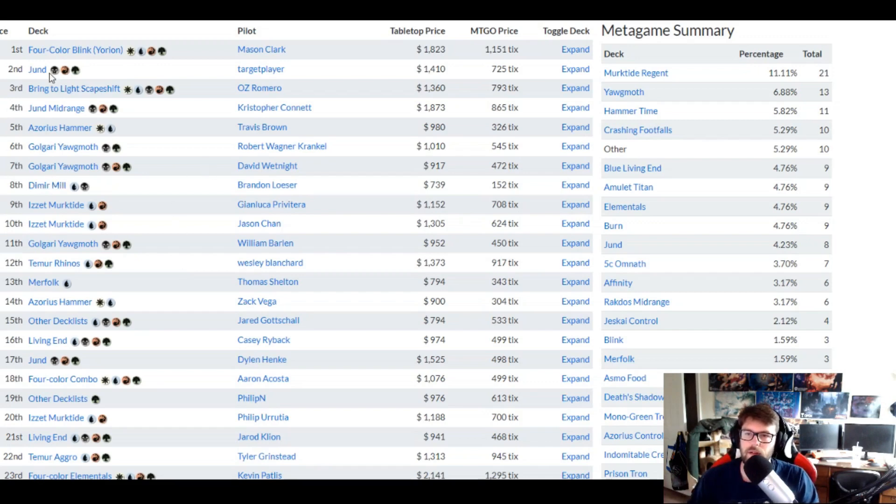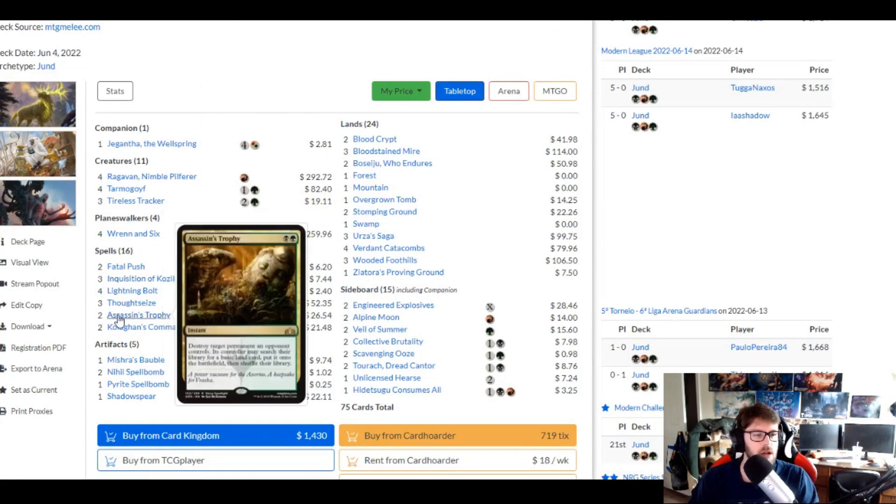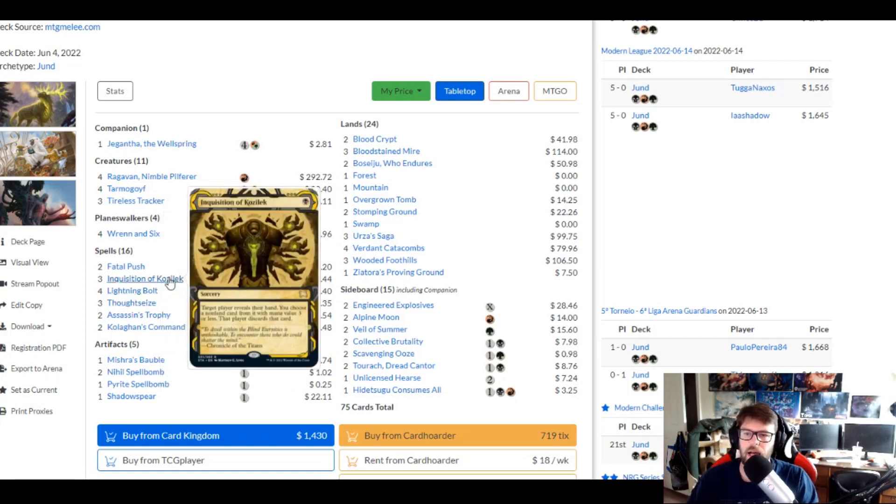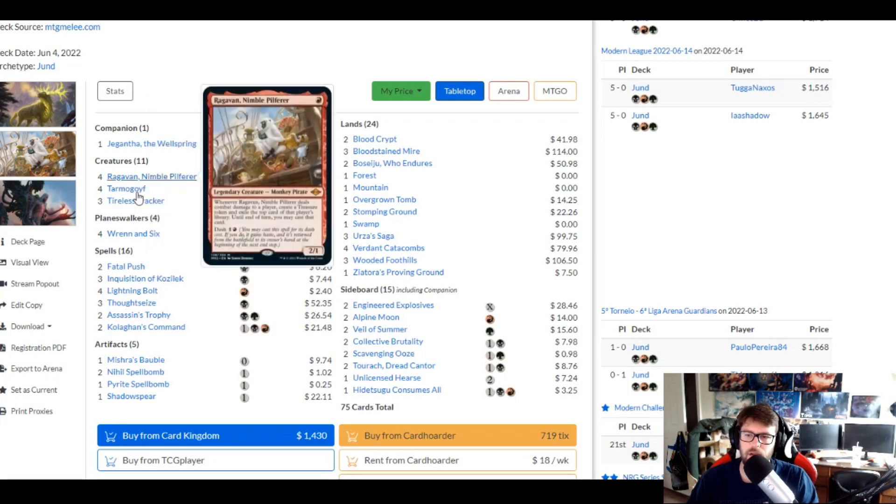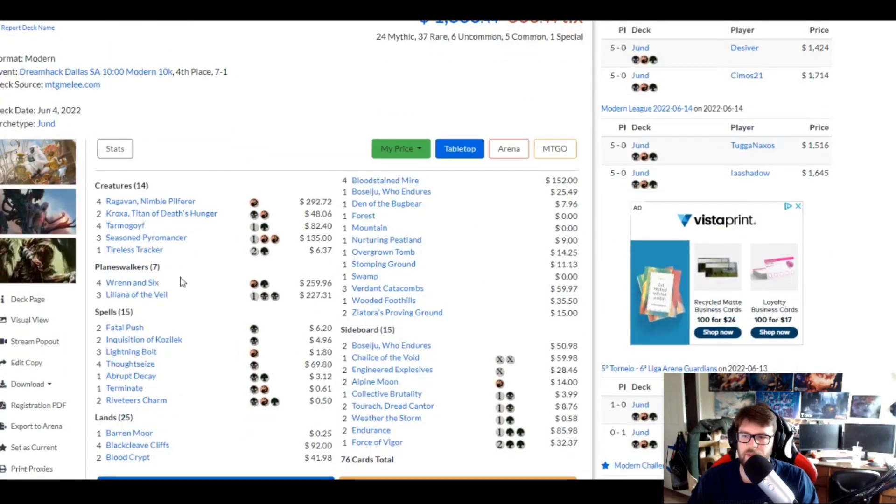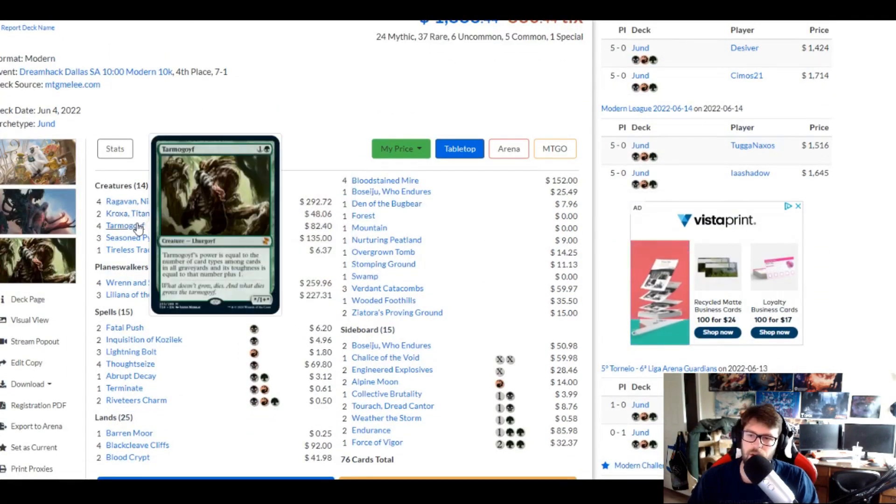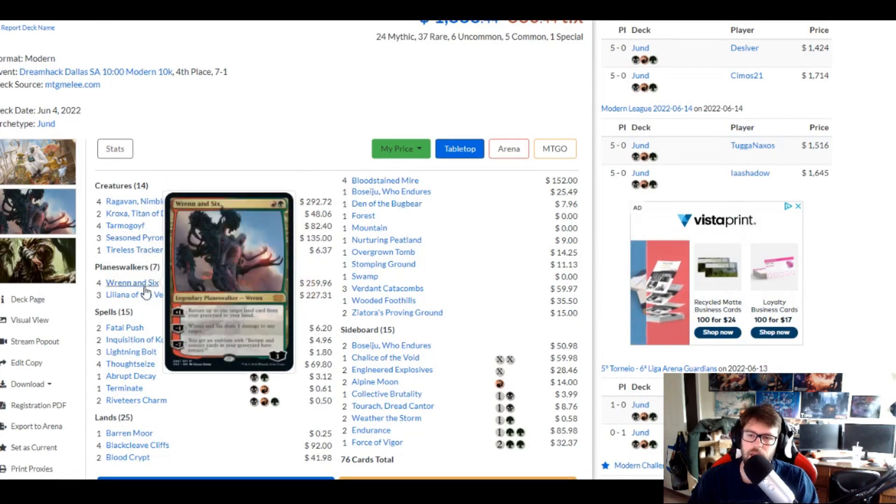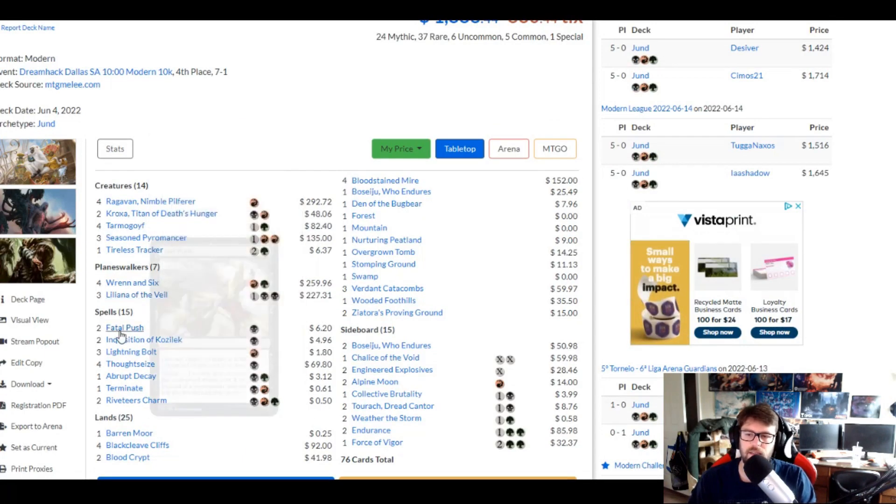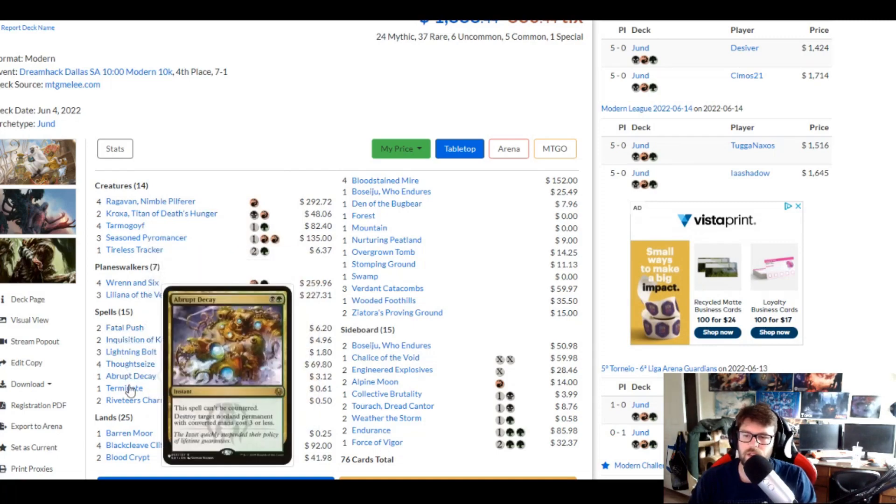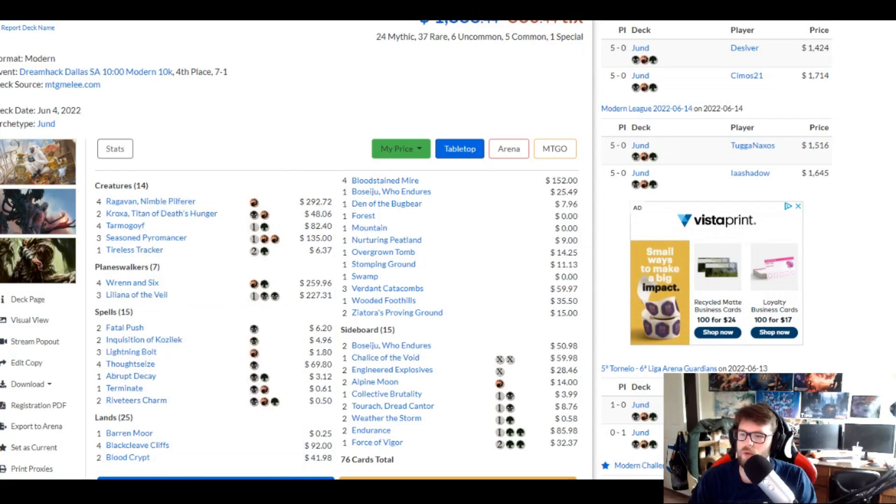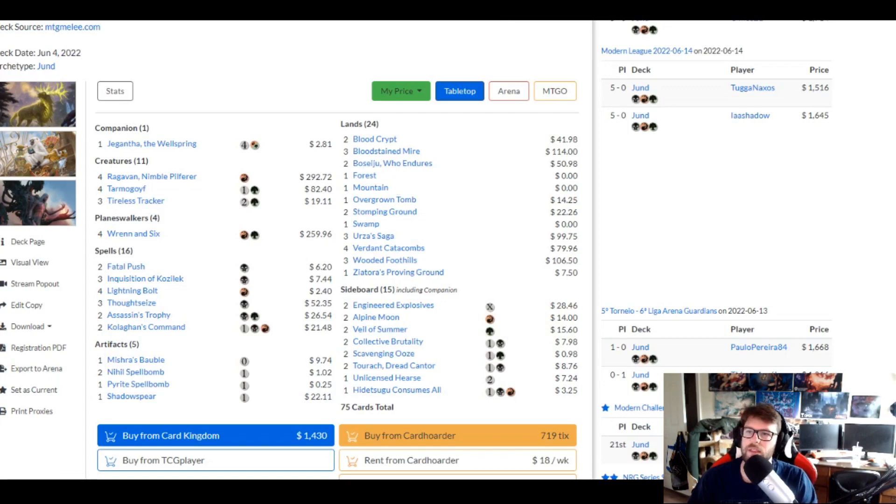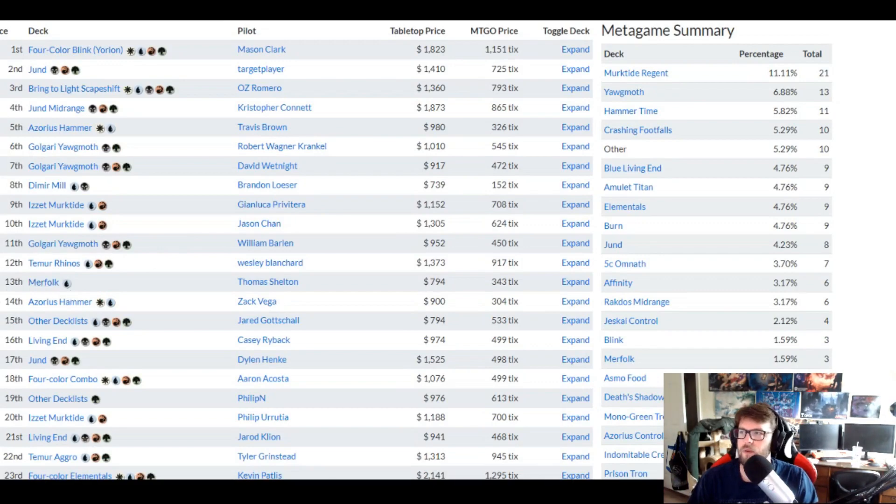But let's talk about the fun decks real quick. Jund's starting to crop back up. You can see there's a couple here. So it's pretty similar to what you'd expect to see, just efficient removal spells backed up by disruption from Thought Seize, Inquisition, that sort of thing. And you have efficient creatures that kind of get bigger and better. It's shifted into that, hey, let's run Ragavan because Ragavan's the best. And you'll see different variations of how people are running it. But the shell for Jund is still going to be consistent. Tarmogoyf, Wrenn and Six, Inquisitions, Thought Seize, that sort of stuff. Riveteer's Charm is a cool addition that we're starting to see players play around with. But the Dimir Mill and the Merfolk are what I'm most excited for.